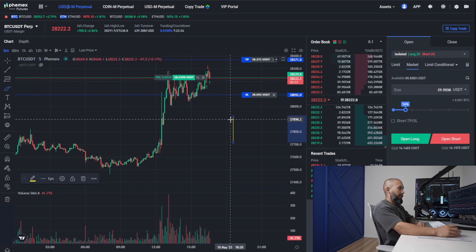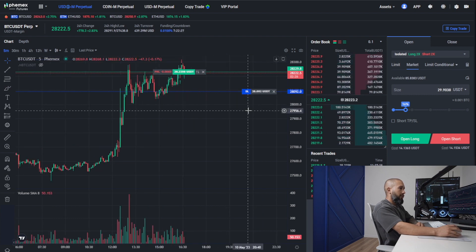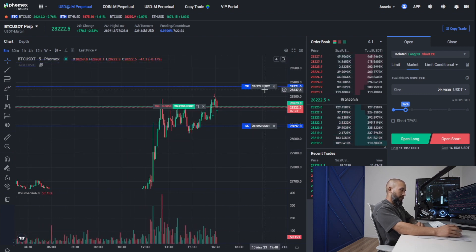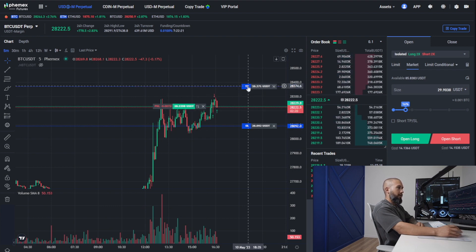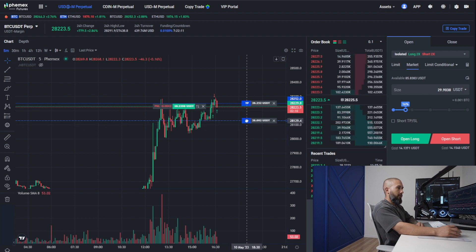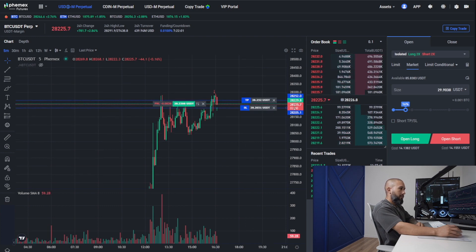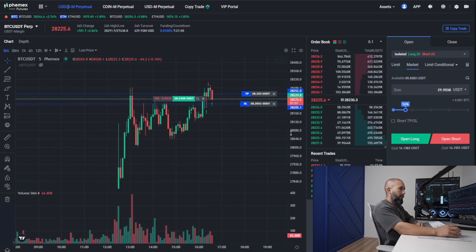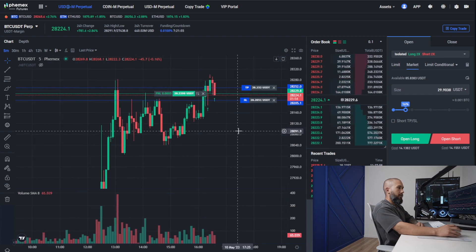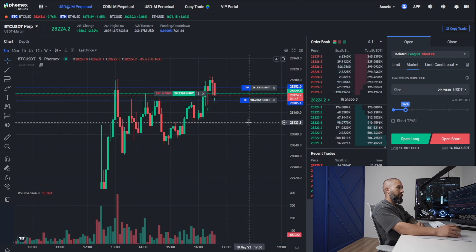The trade has been executed and we have a live position open. Now the take profit and stop loss I quickly chose can actually be adjusted in real time. I'm going to put them really tight so we can see this close out sooner. You click OK to confirm your position is being adjusted, and then the price is going to be closing this trade very soon.